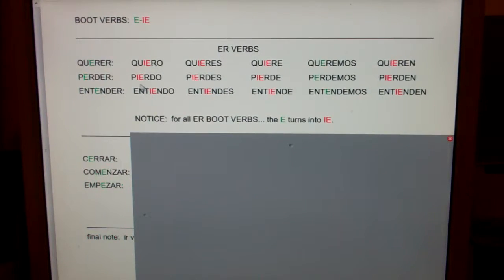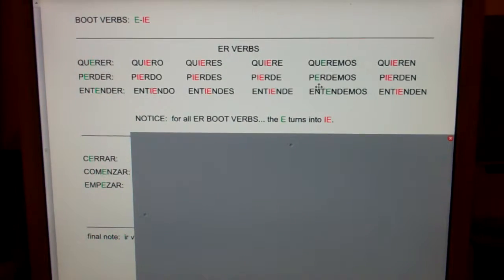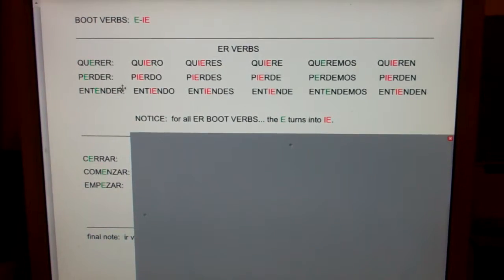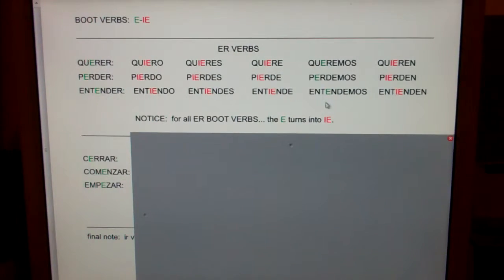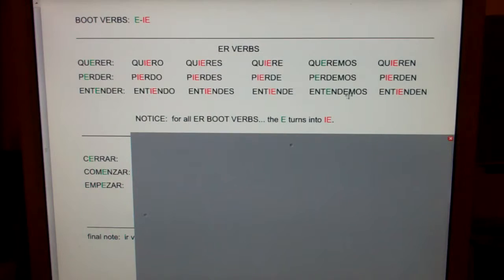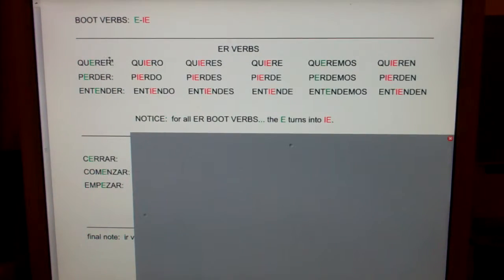Perder does the same thing — E turns into IE. All three of these are ER verbs: querer, perder, entender, and the E turns into IE. What's the only form that doesn't change? The 'we' form. Why doesn't the 'we' form change? Because we keep our letter. So if it's an ER verb, the E turns into IE.